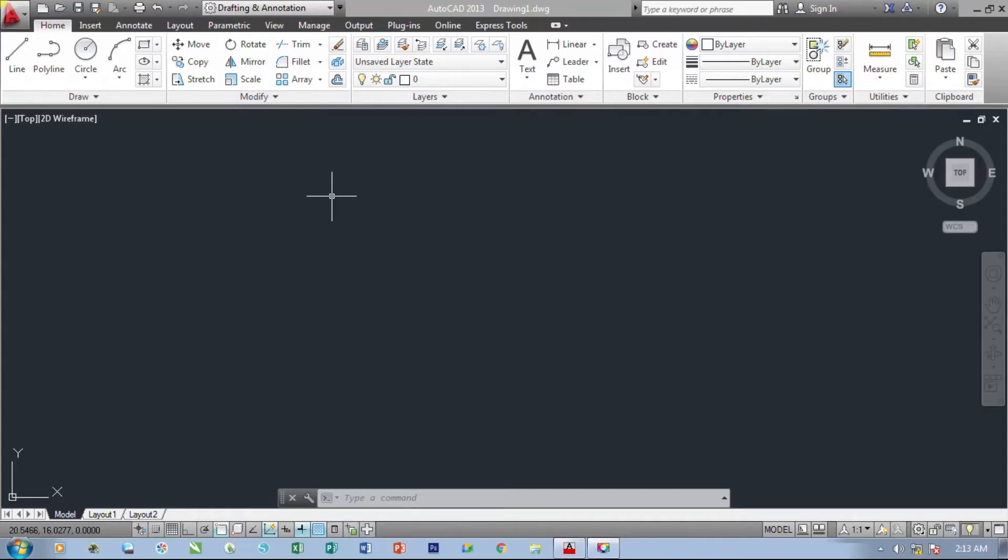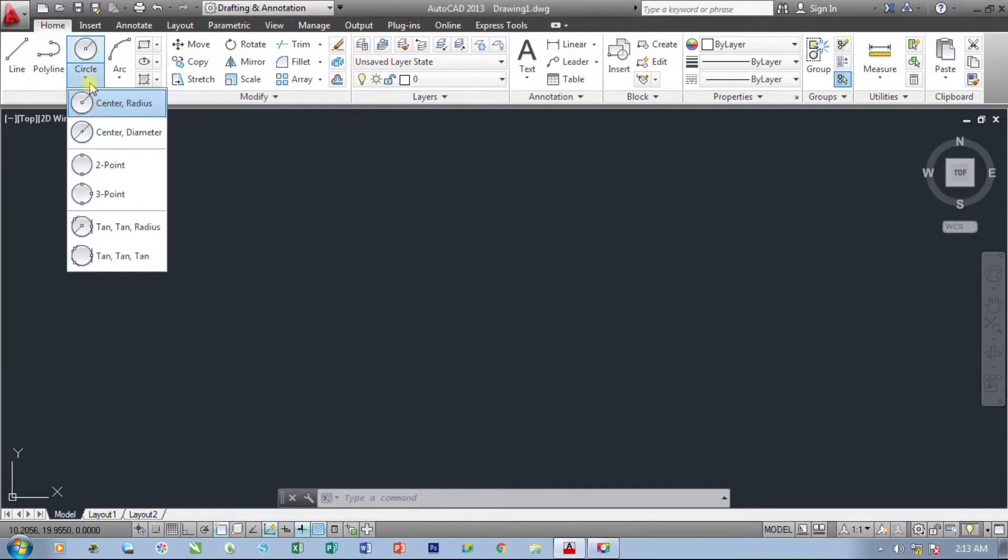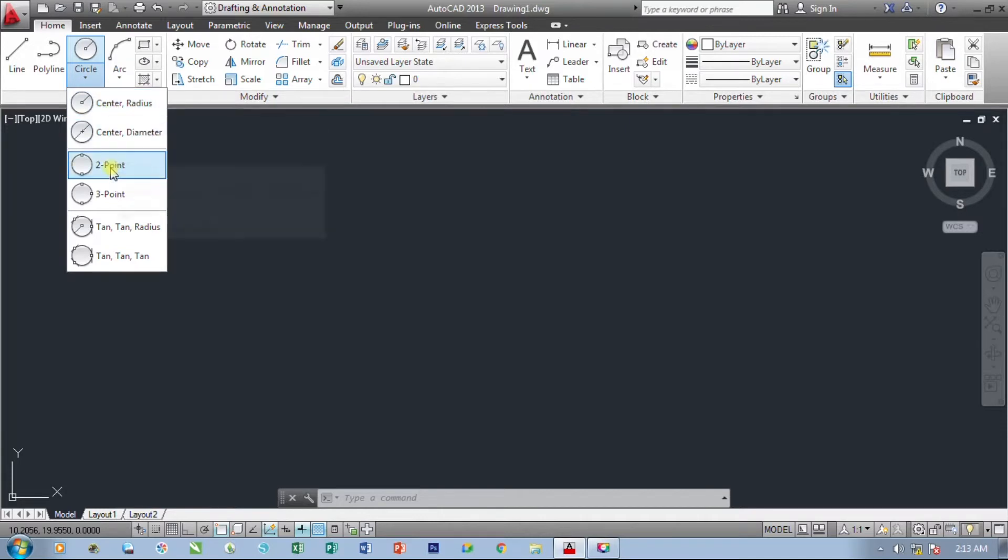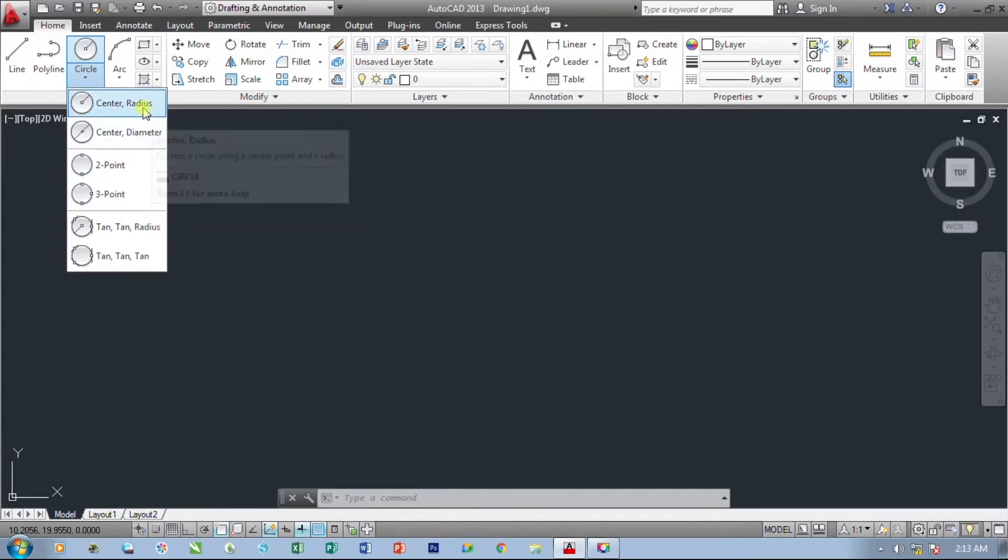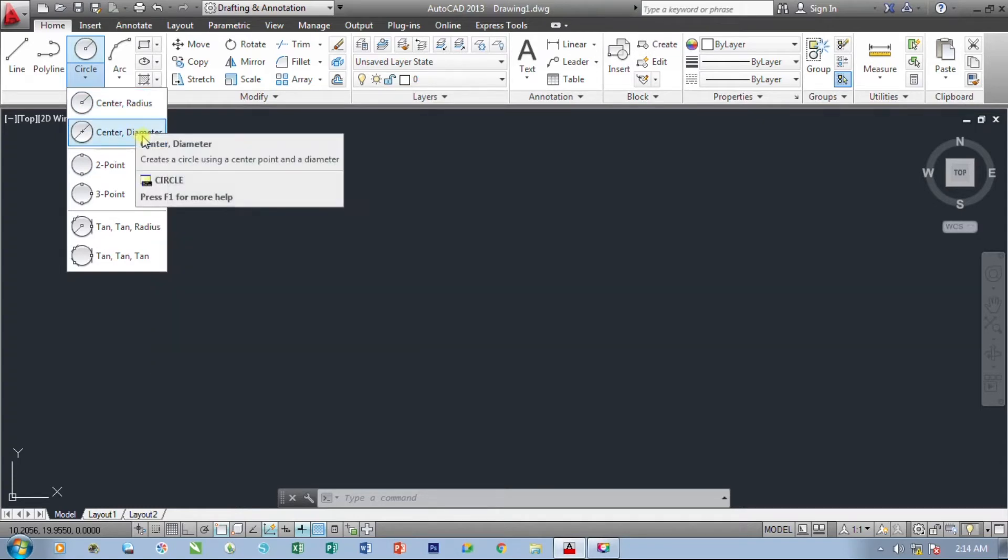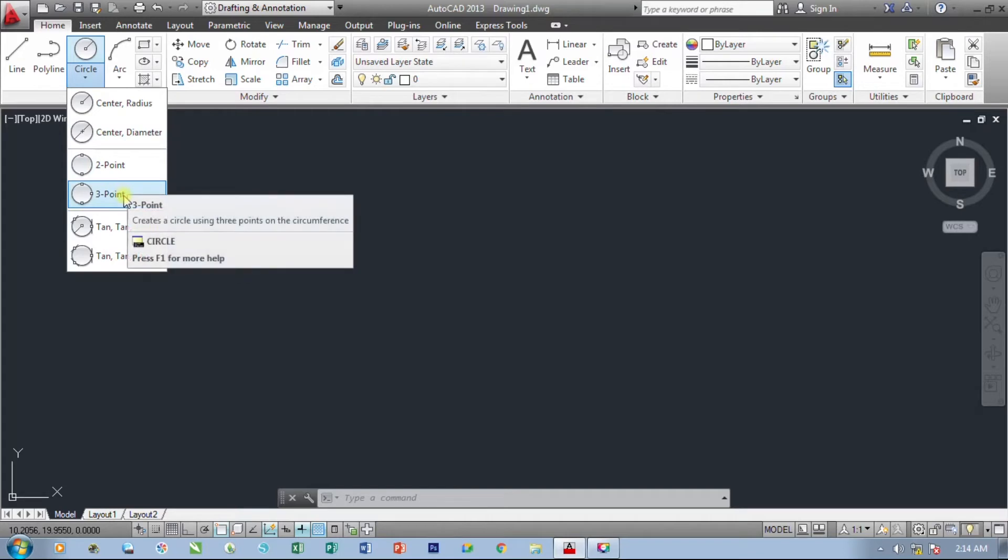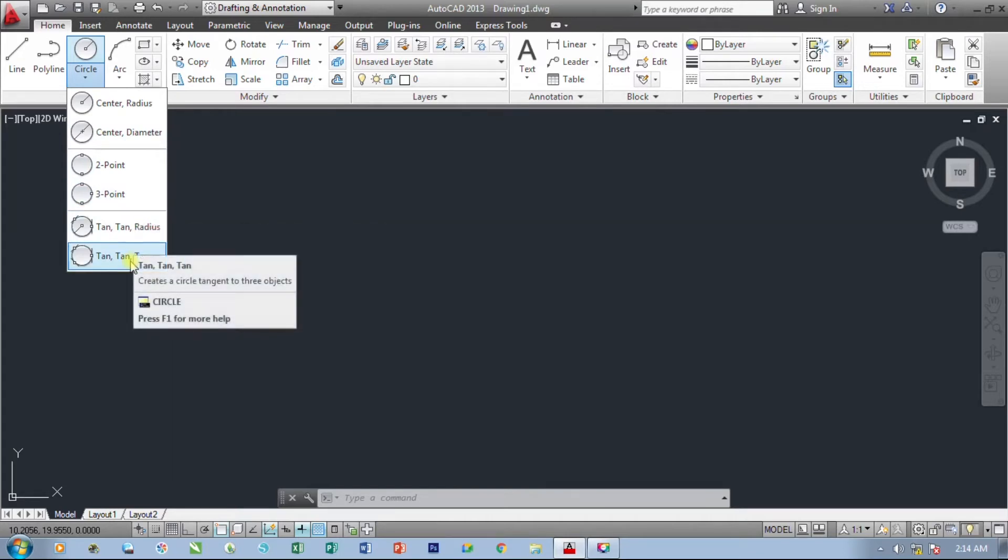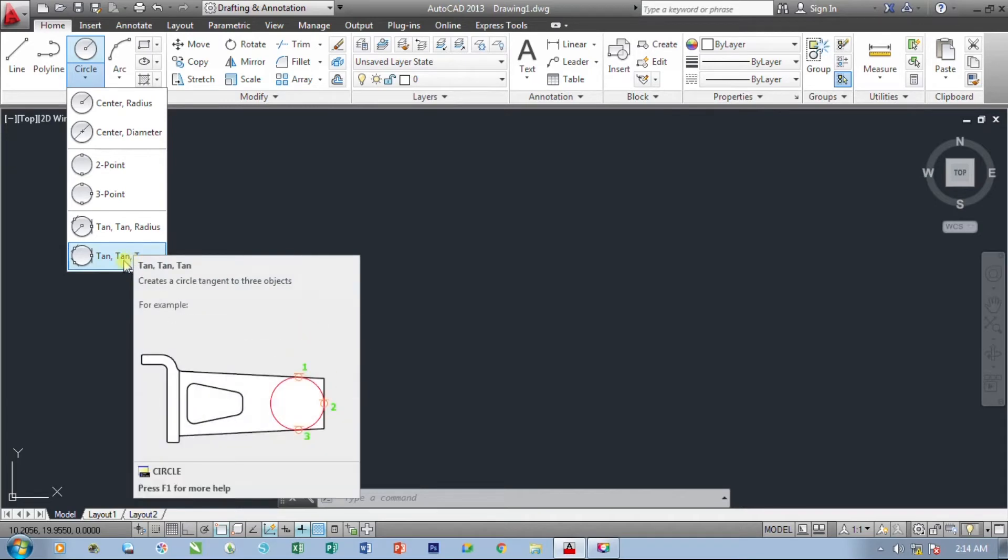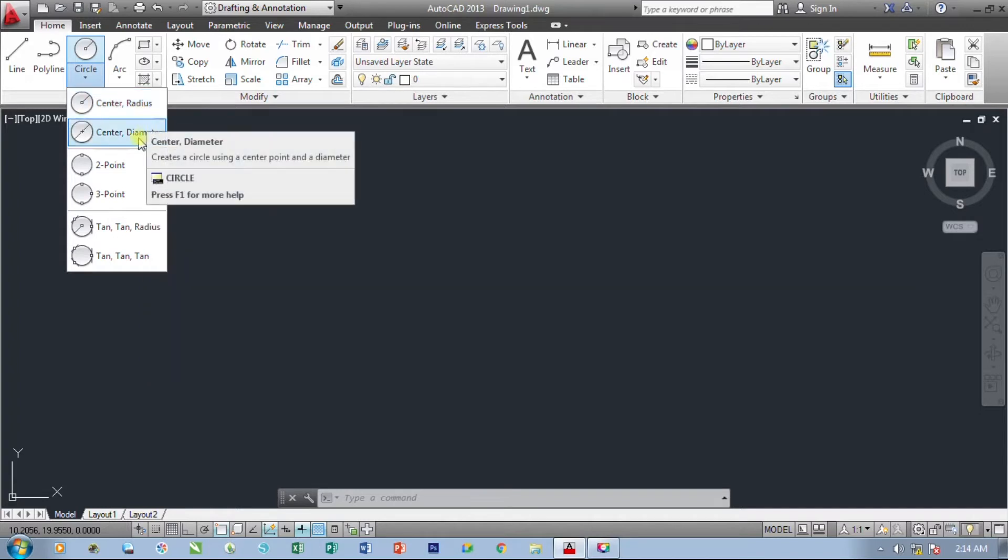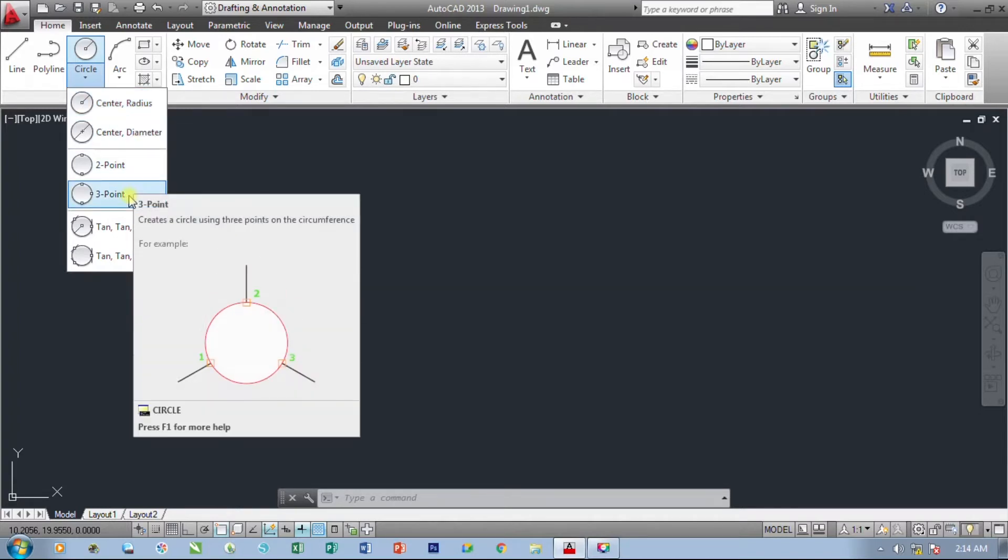The next tool that we are going to use is the circle command. In the circle command tool, we have different ways on how to create our circle object. We can use either center or radius, center diameter, 2 point, 3 point, tan, tangent or radius, and tan, tangent and tangent. So we will just focus on the center radius, center diameter, 2 point, and 3 point types or widths on how to create a circle.